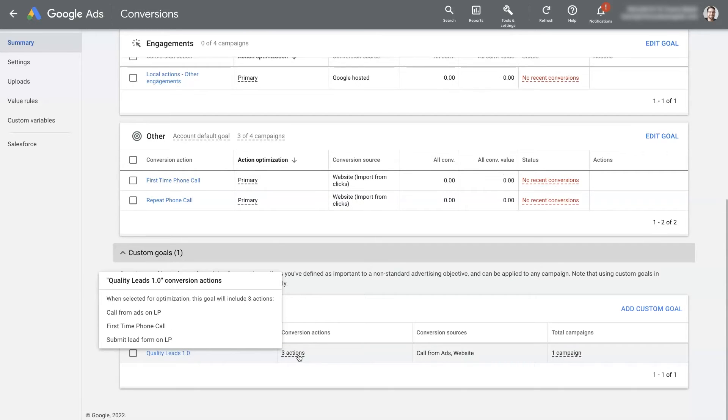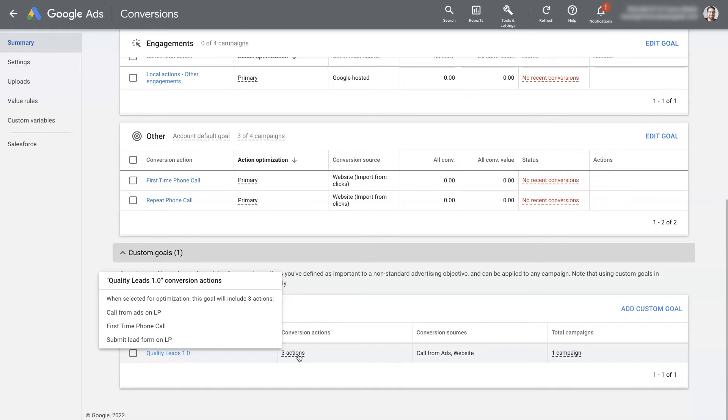So as an example, in this account, we're running some ads to the website, which is different from some ads we're running to a landing page, which is technically on the same domain as the website, but they have different conversion goals that we want to target. You know, each one has unique actions that we want to convert.